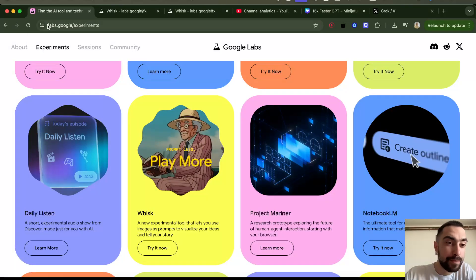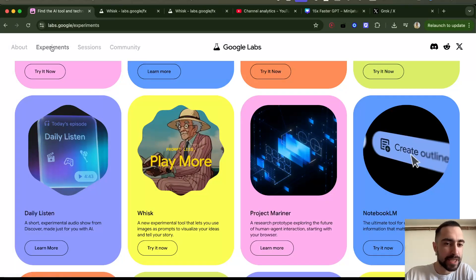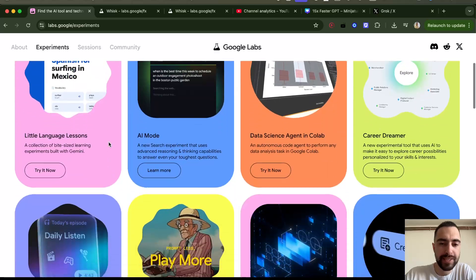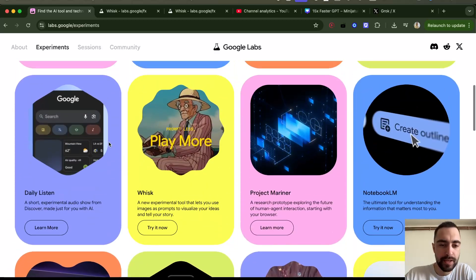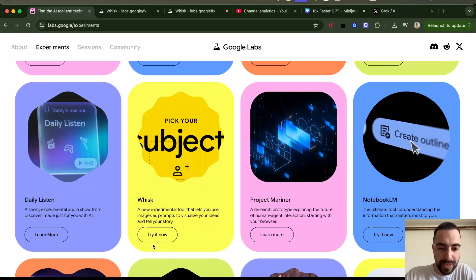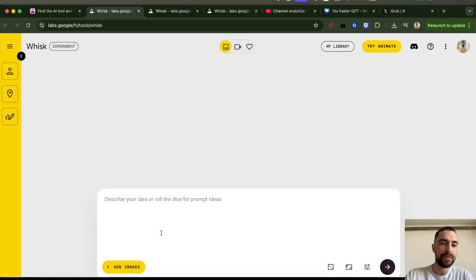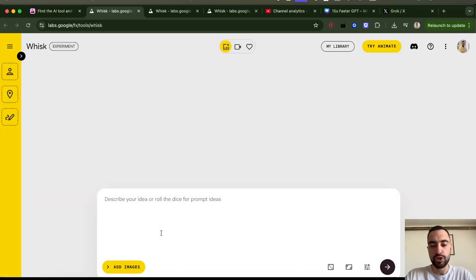If you go to labs.google and click Experiments and scroll down, these are all of the new Google AI apps. You can click Whisk and login with your Google account. If it says this is not available in your country, you can turn on a VPN to United States.